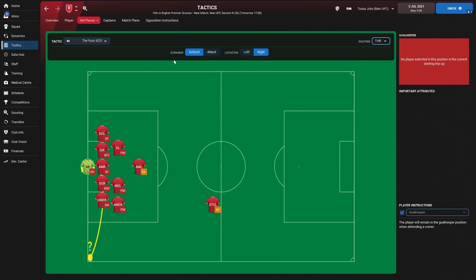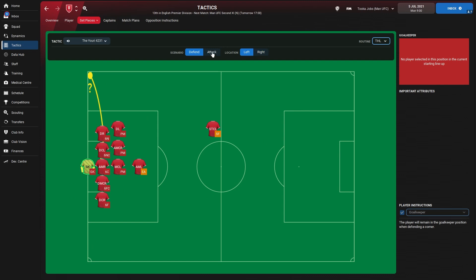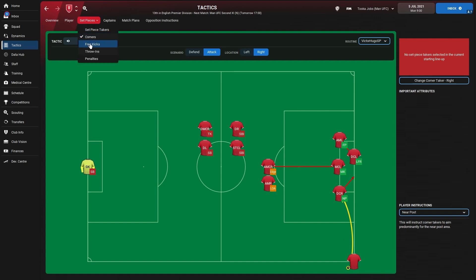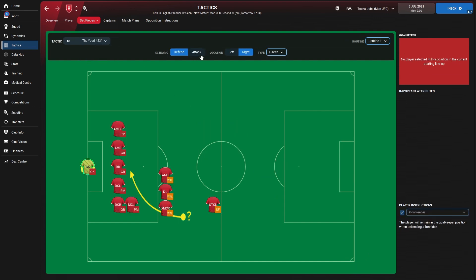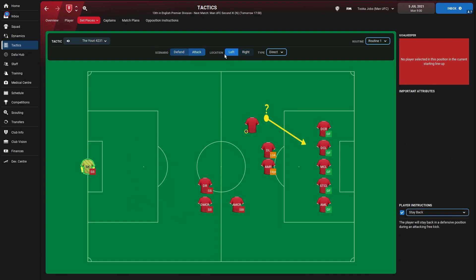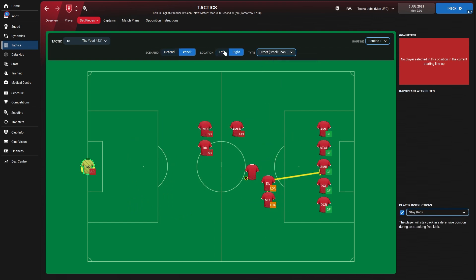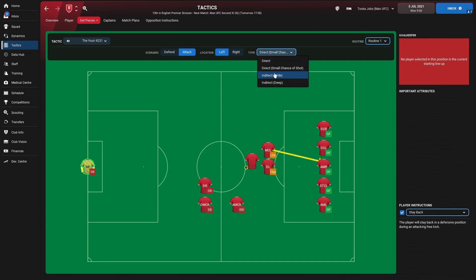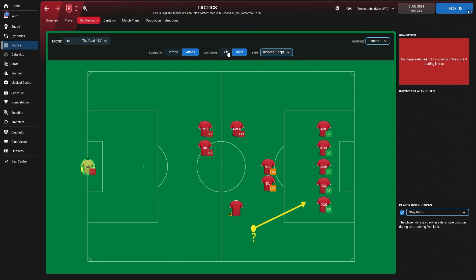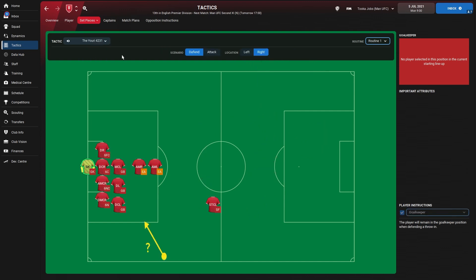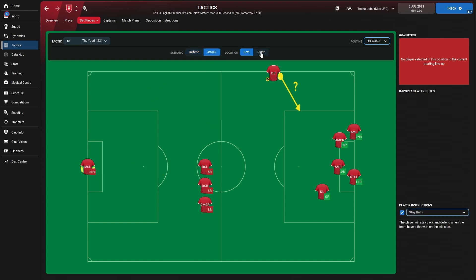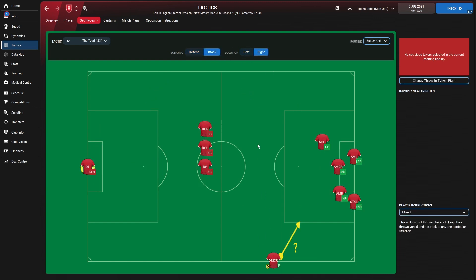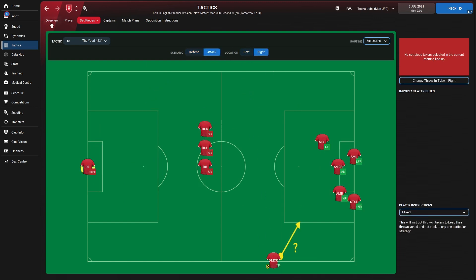Set piece instructions. Corners defending right and left, attacking left and right, aiming for the near post for the corner taker. Free kicks defending right and left, attacking left and right. Small chance to shoot. Wide attacking left and right, deep free kicks attacking right and left. Throw-ins defending right and left, attacking left and right - that's just mixed.